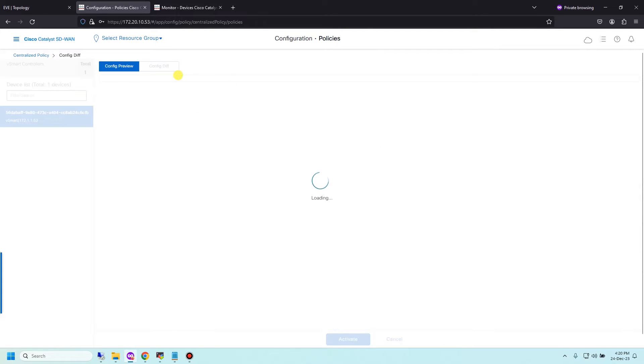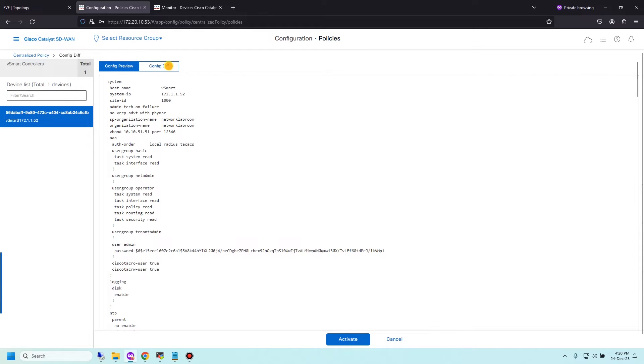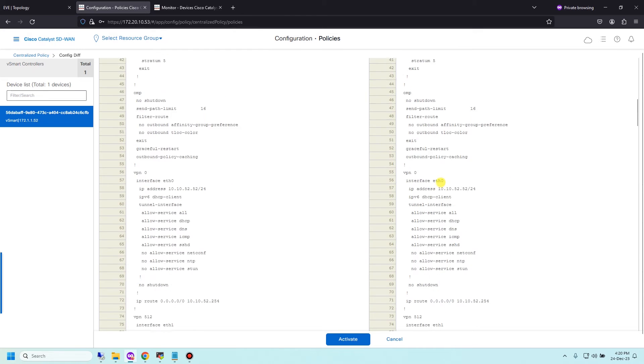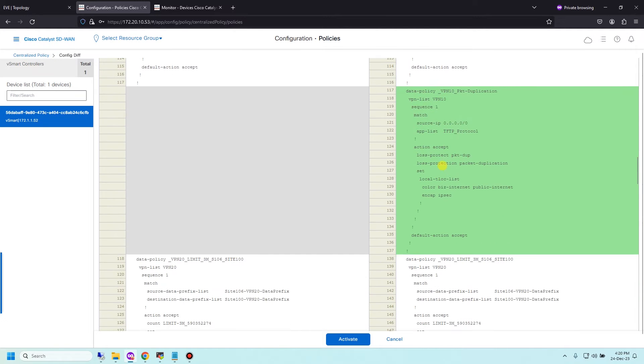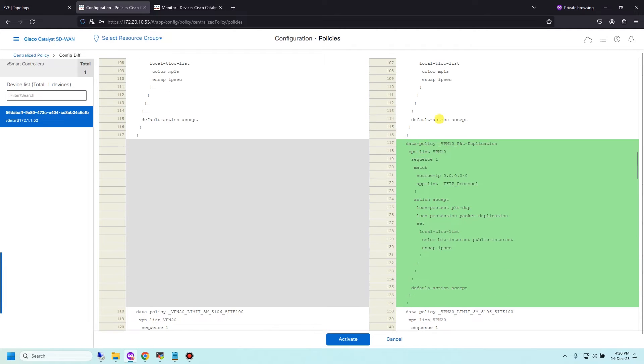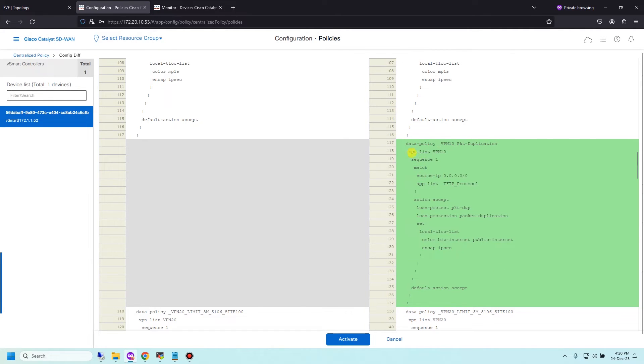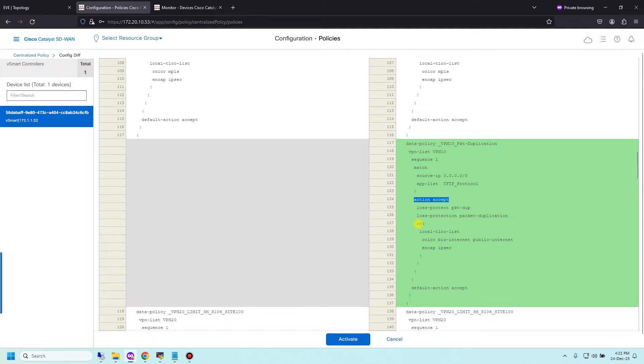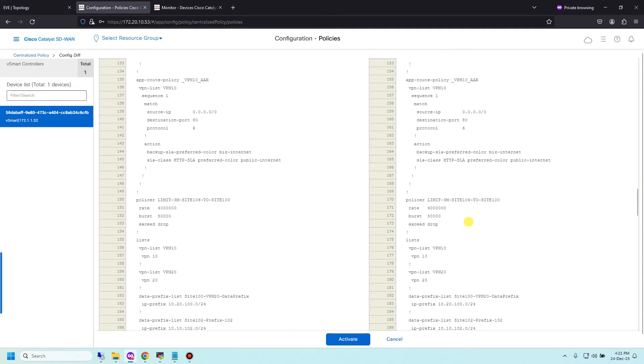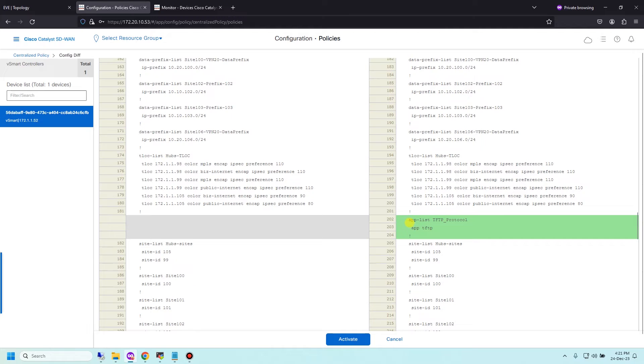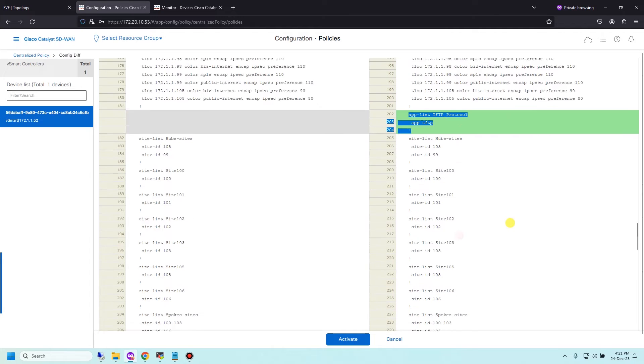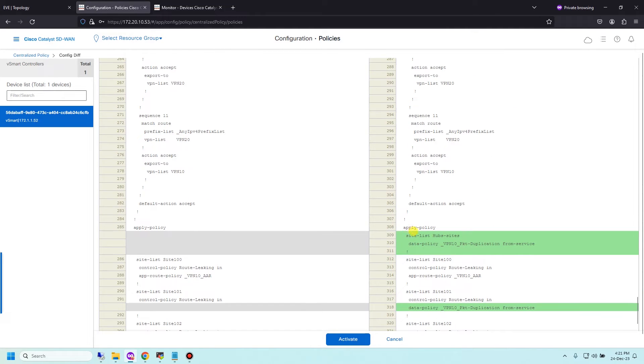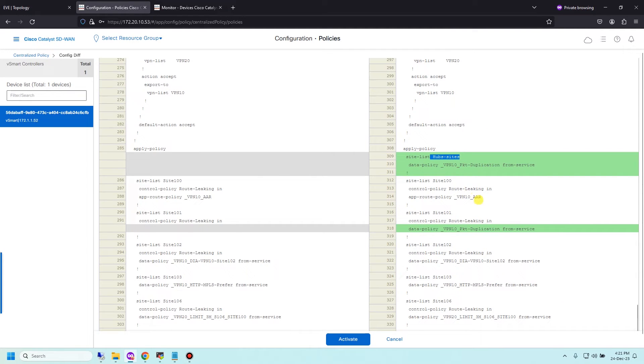Let's check command line, config different side by side. You see data policy VPN 10, packet duplication VPN list VPN 10, application list TFTP protocol, action accept and set DSCP color biz-internet and public-internet, and encapsulation IPsec. Apply policy VPN to hub site and site 101. Activate.